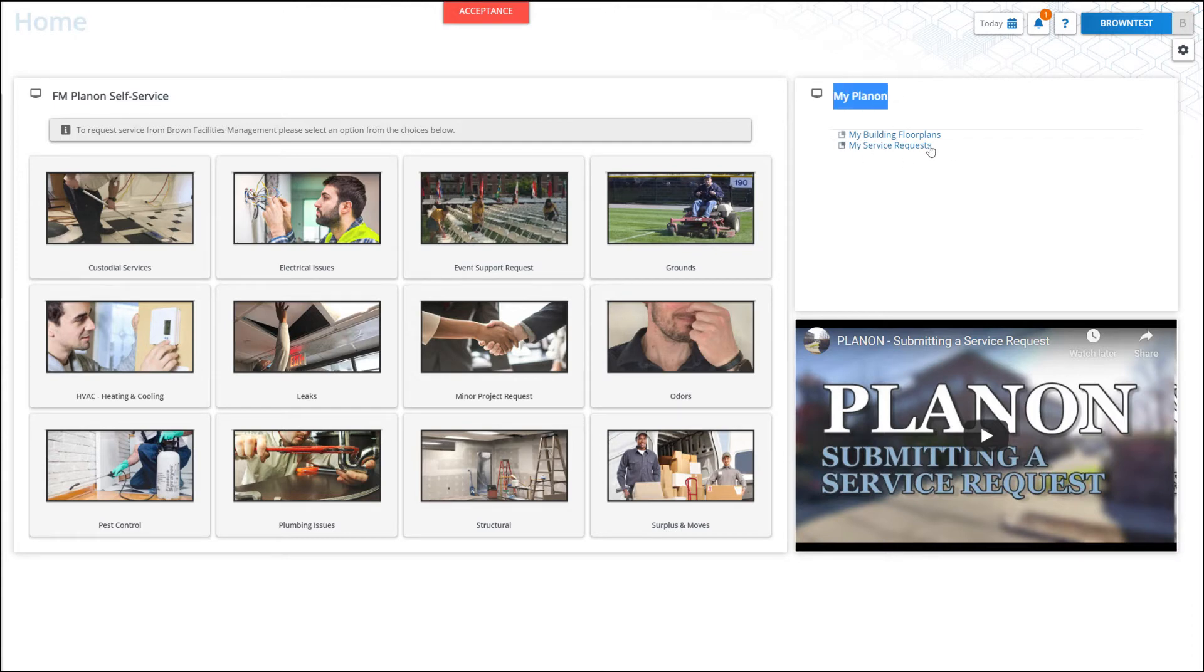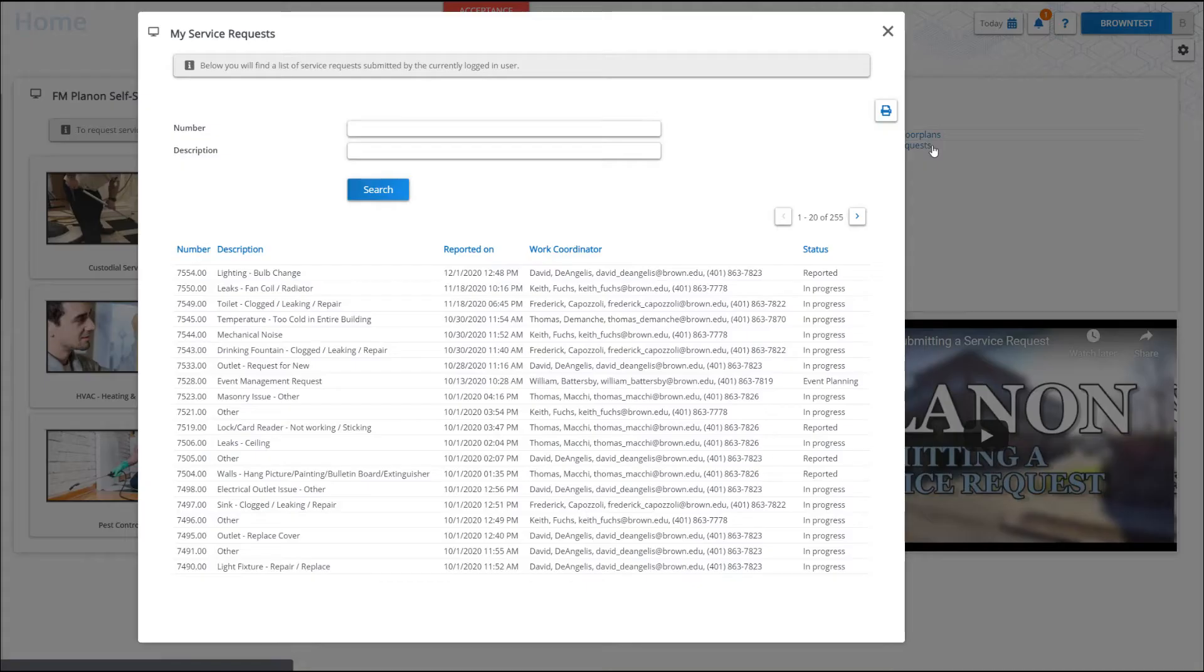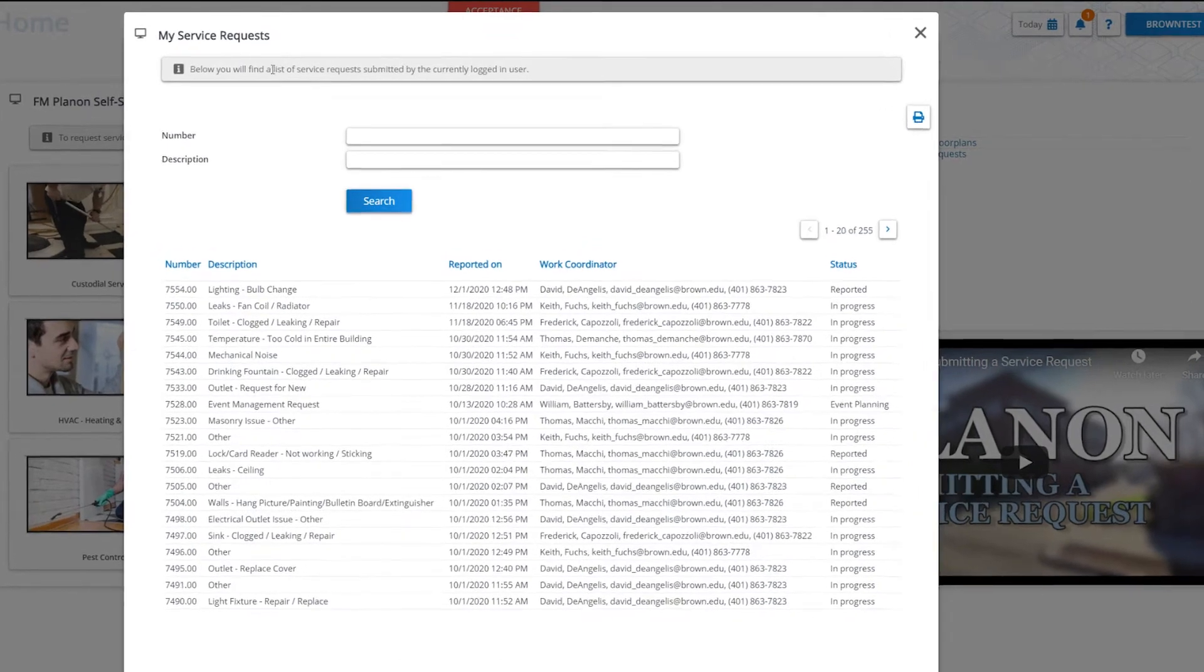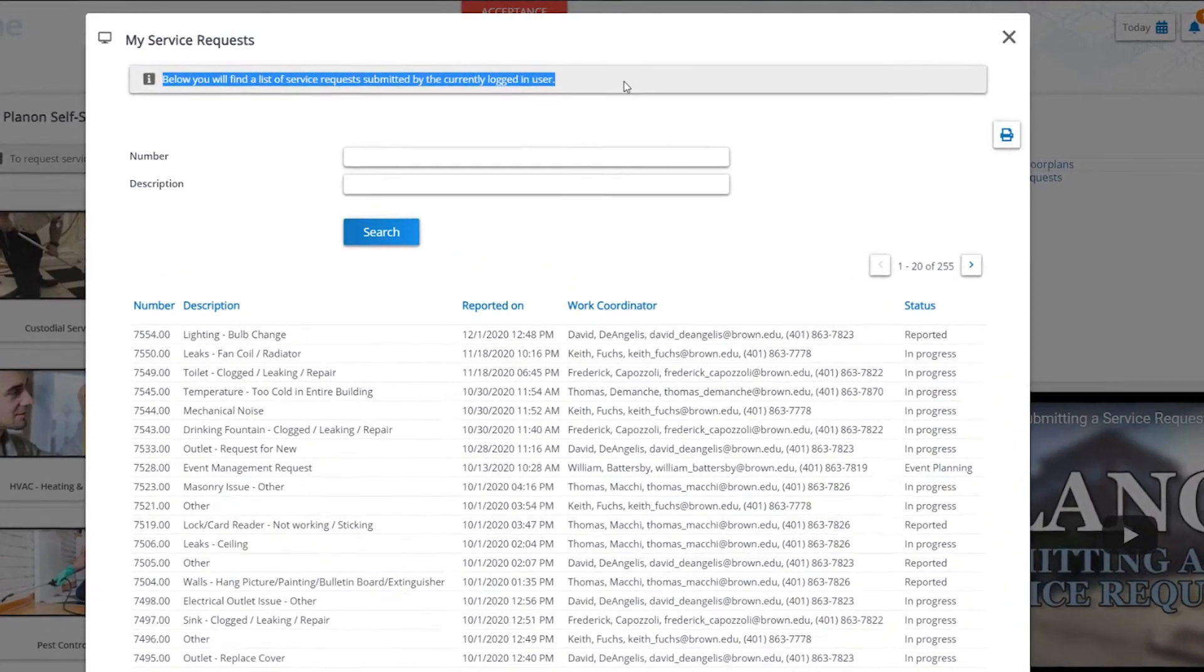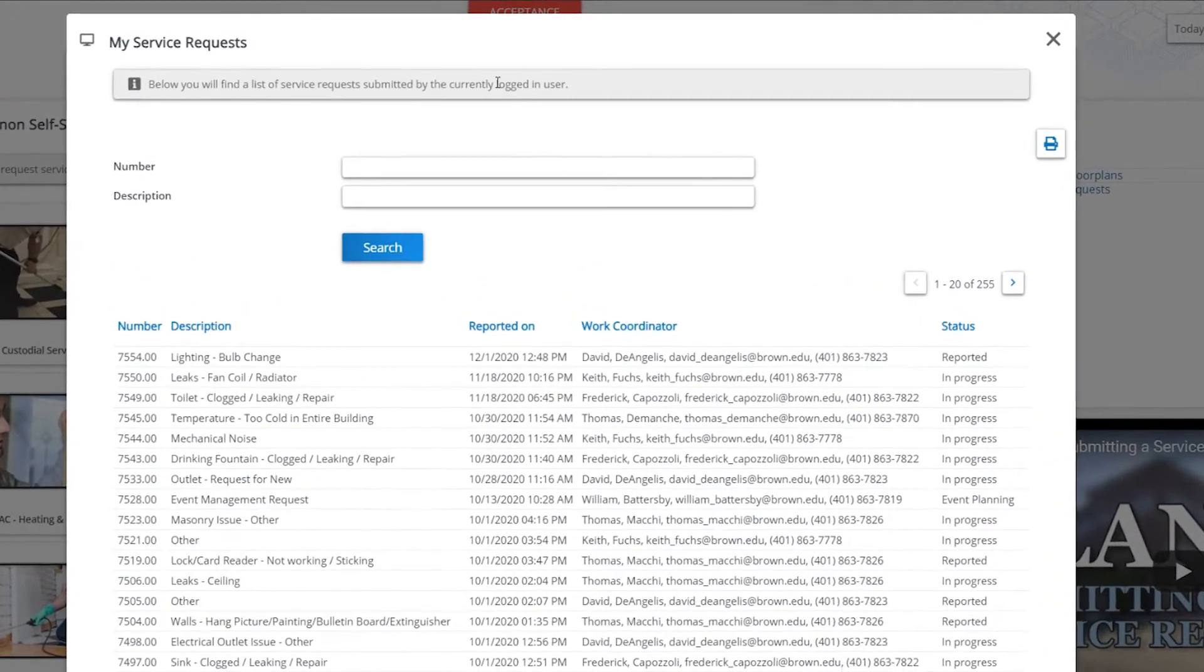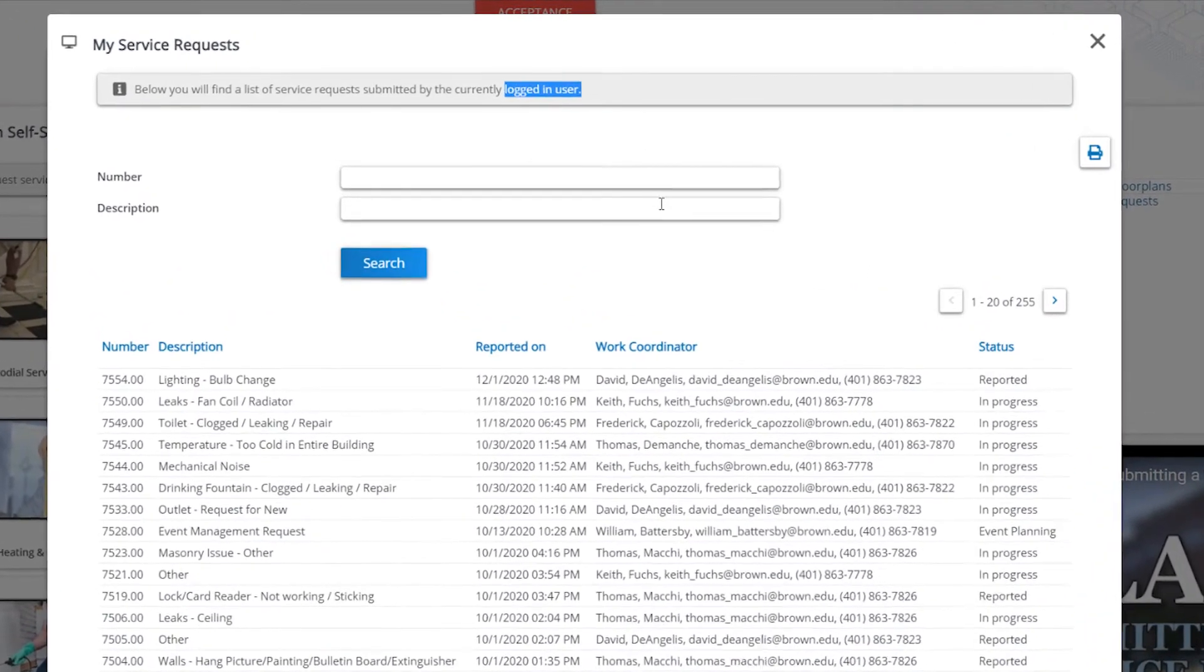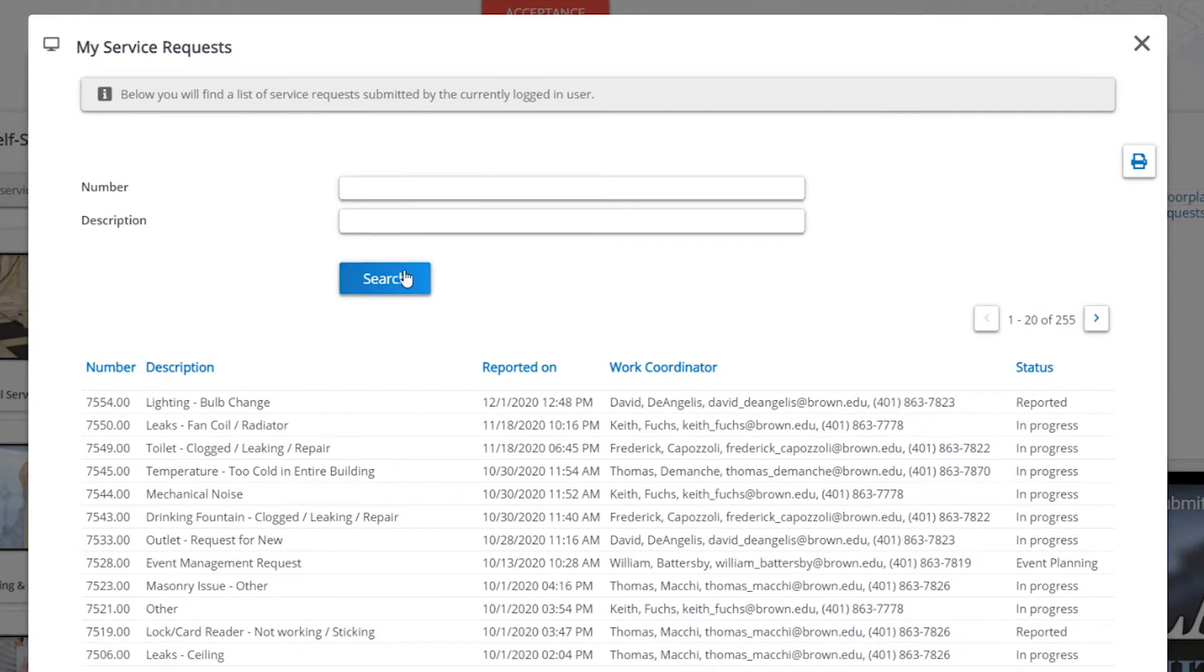To do this, in the My PlanOn gadget, go to View Service Requests. This will show you a list of all of your previously submitted service requests.